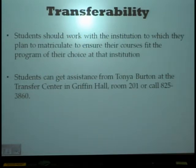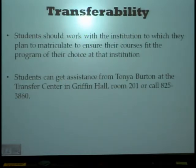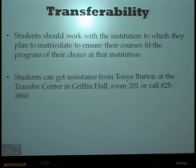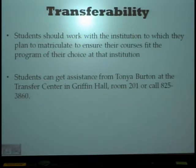Transferability is always a question, but I'd like to remind you that we are a state community college. Therefore, taking classes at Thomas Nelson Community College, you should be able to transfer to any other state college or university in Virginia with little to no trouble. However, students should work with the institution to which they plan to matriculate to ensure their choices fit the program of their choice at that institution.